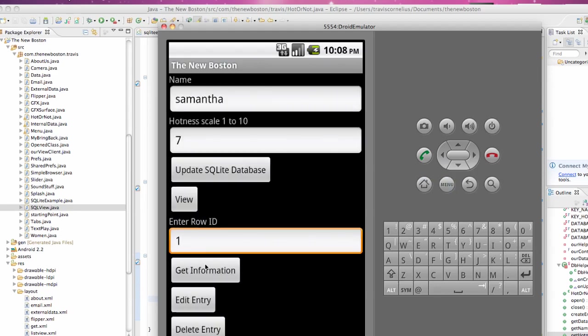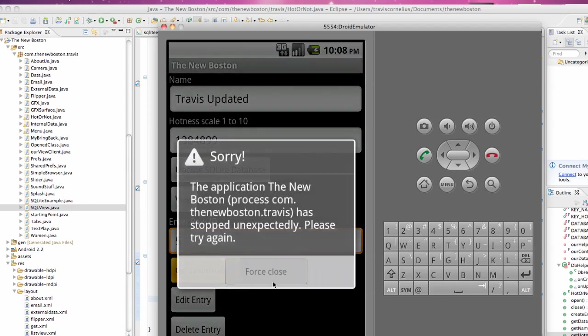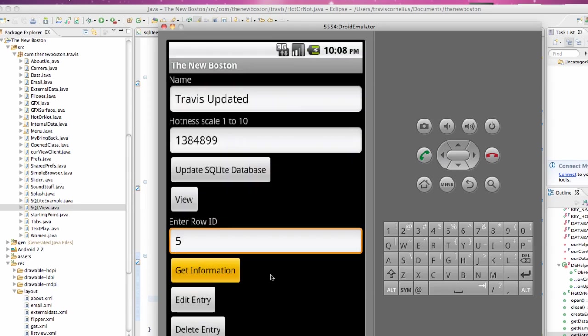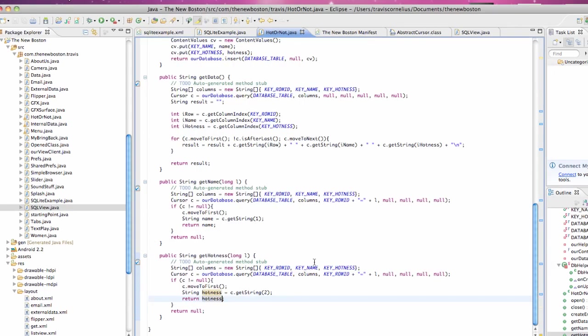As you can see, it pulls up Samantha and seven, which is our second entry. And we can also do one, get information - pulls up this. Now just a note: if we put like five, it's going to give us an error, it's going to crash our program. So hopefully the person enters the right number. But I'll catch you guys in the next tutorial. Have a good one!